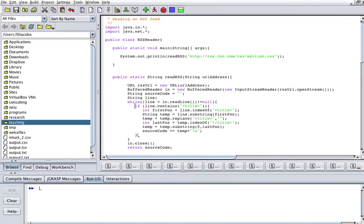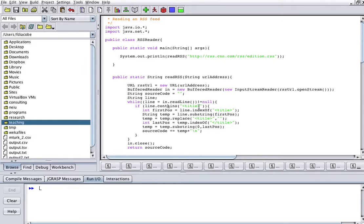And we can do it like this. So, if the line contains the word title, as we saw, not everybody contained the word title. Not every line contained the word title. If my line at this point contains the word title, then I'm going to create, I'm going to find my first position.